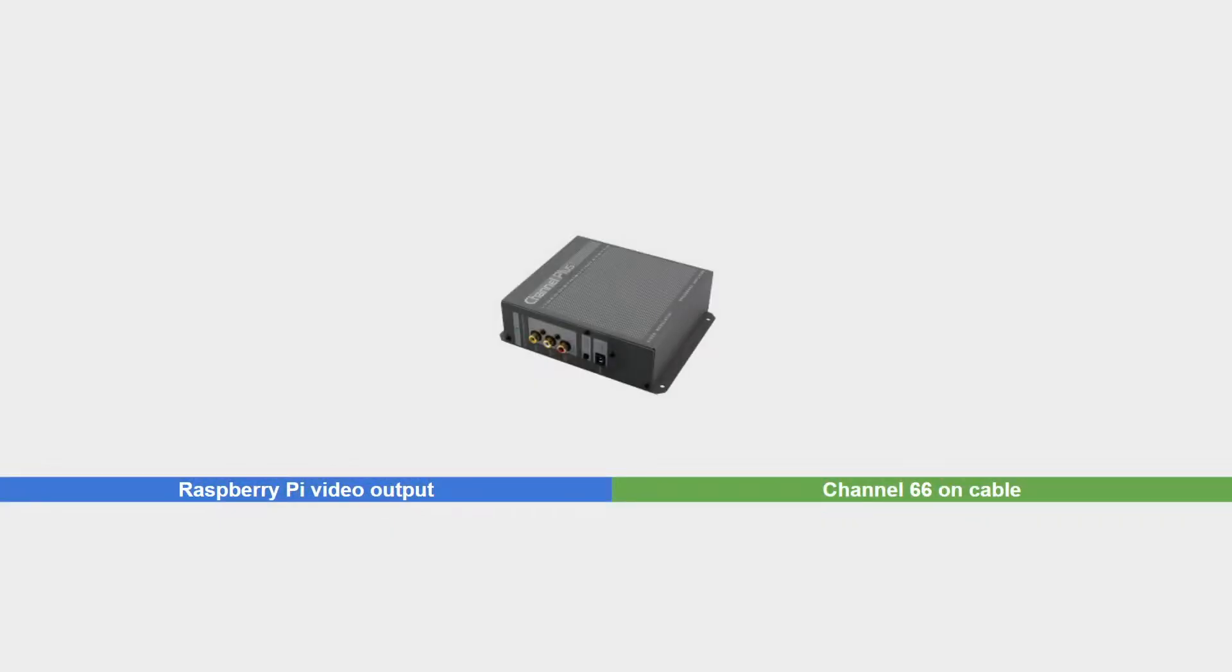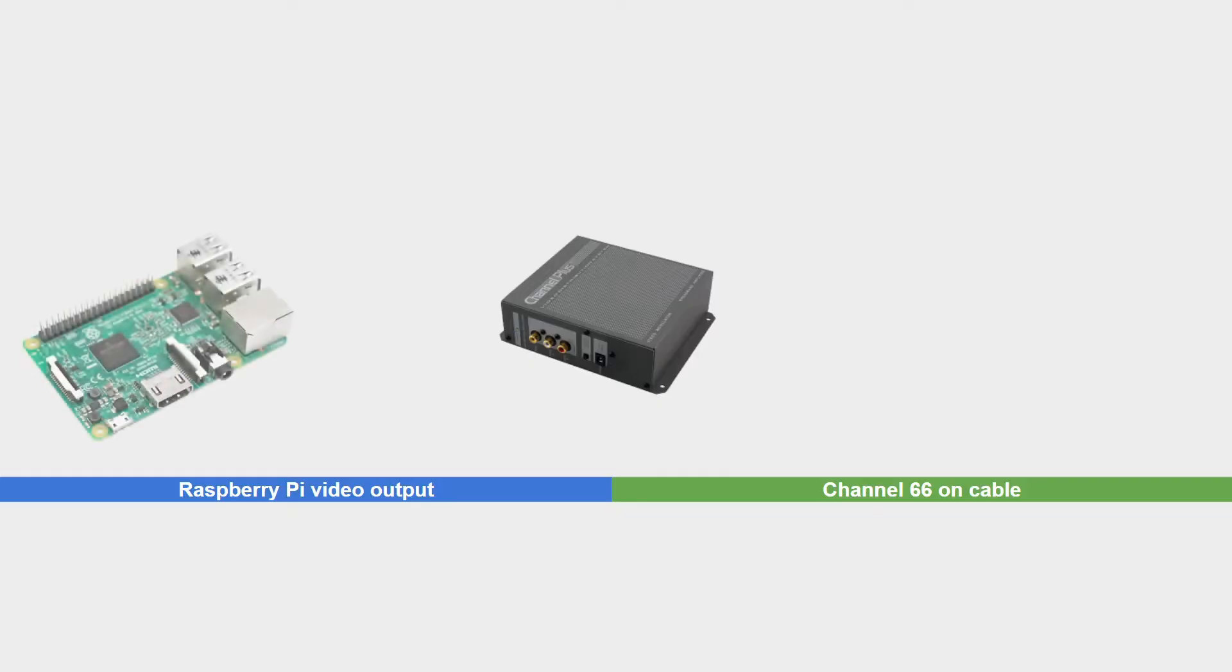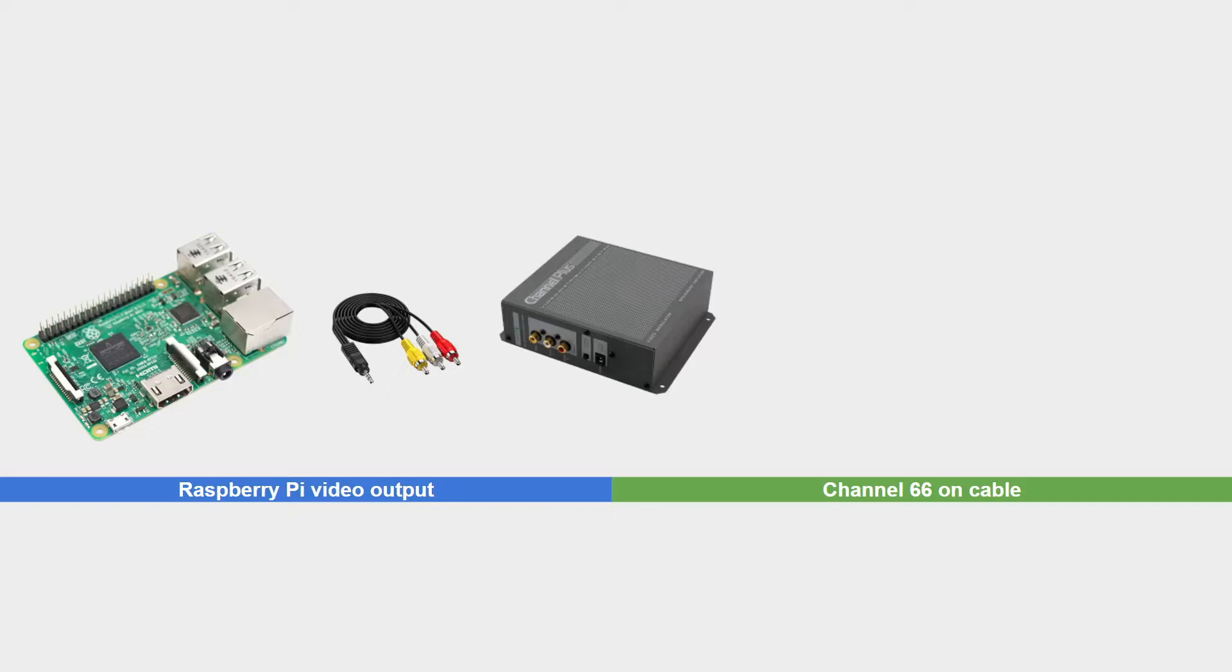The Channel Plus sits in the middle of our TV system. The Raspberry Pi is on the left side and connects to the Channel Plus with a 3.5mm jack to AV converter.